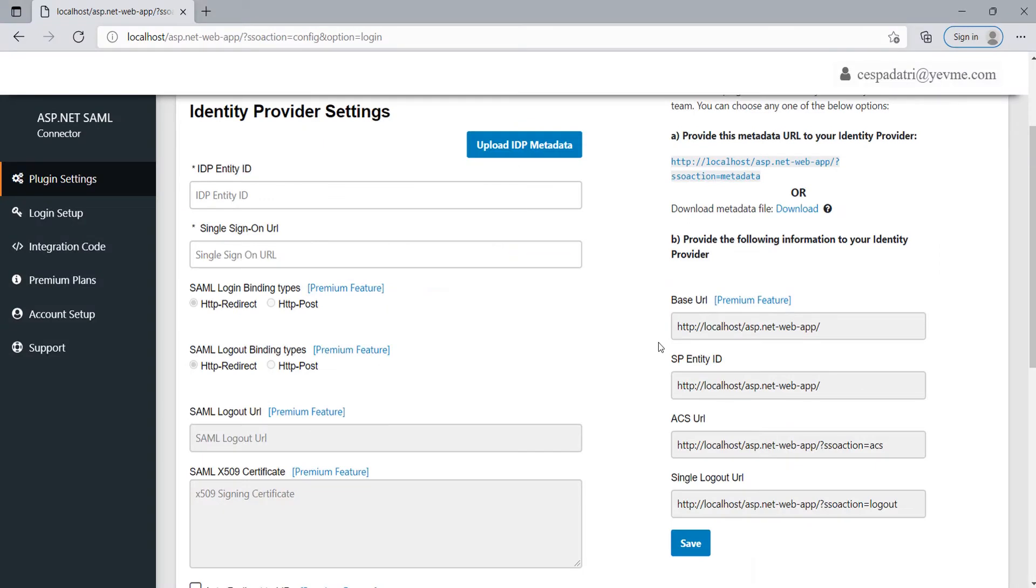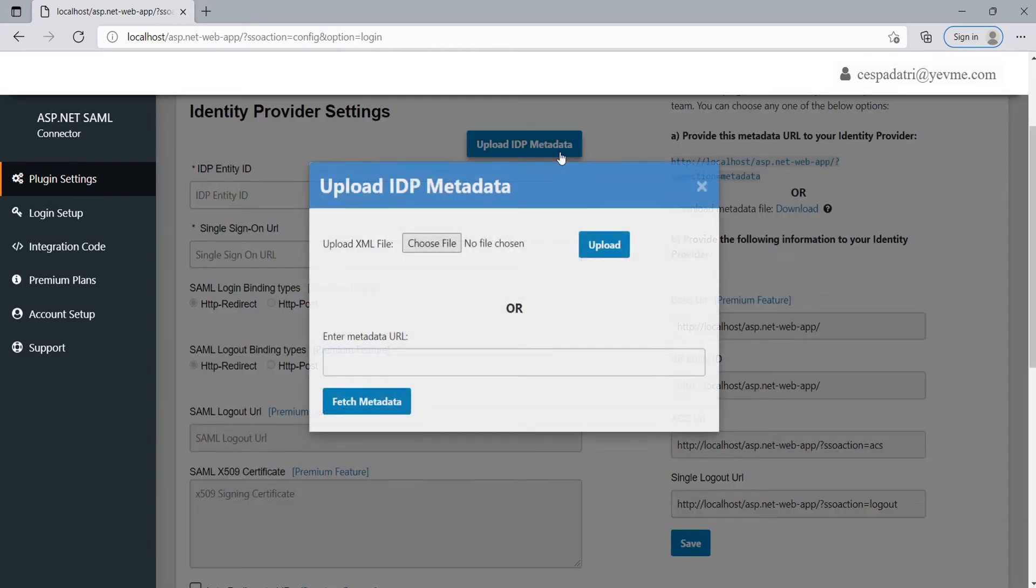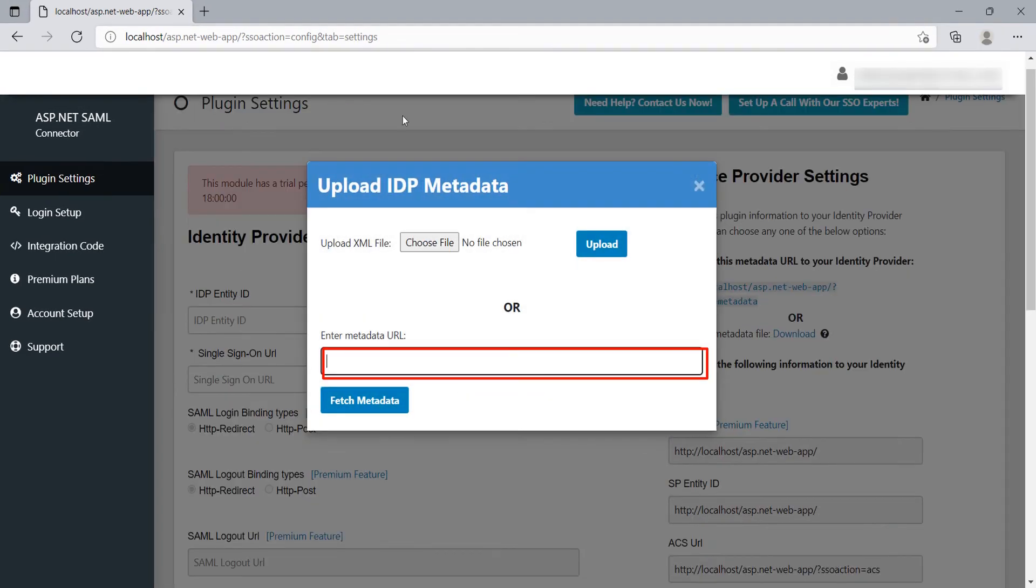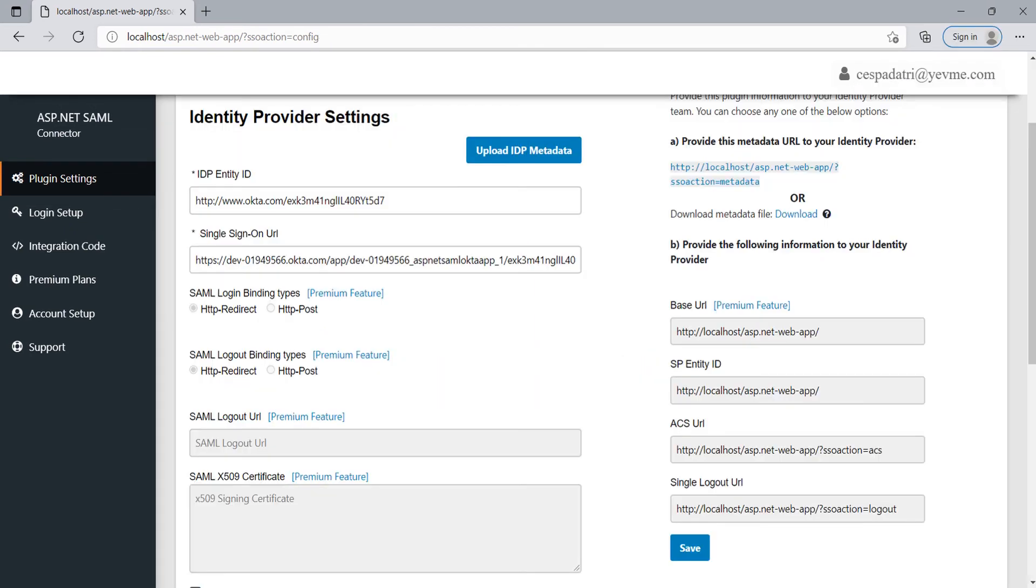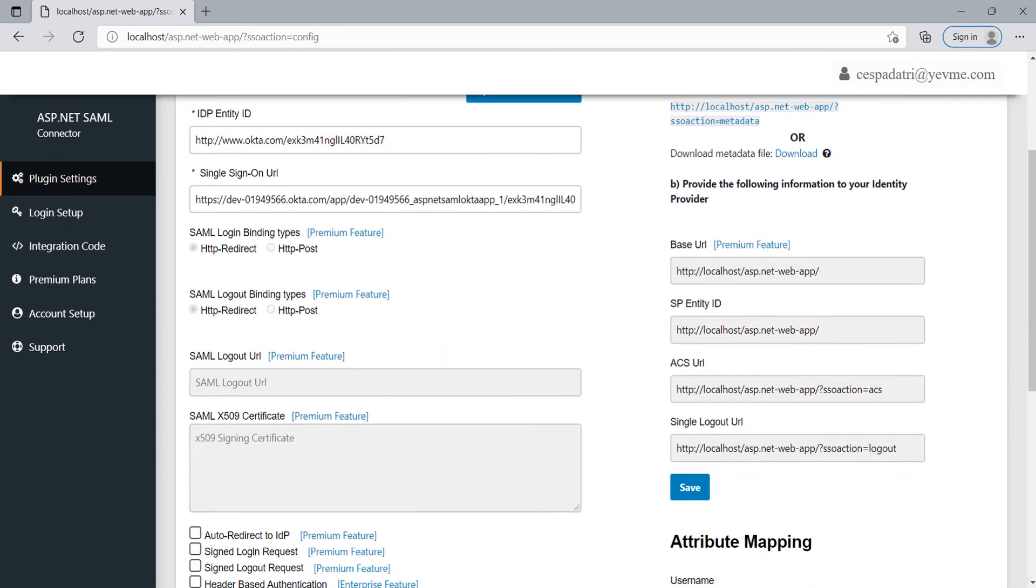Now go to the ASP.NET SAML module. Click on Upload IDP metadata button. Paste the Identity metadata URL here copied from Okta and click on Fetch metadata button. You can see the URLs are auto-filled.